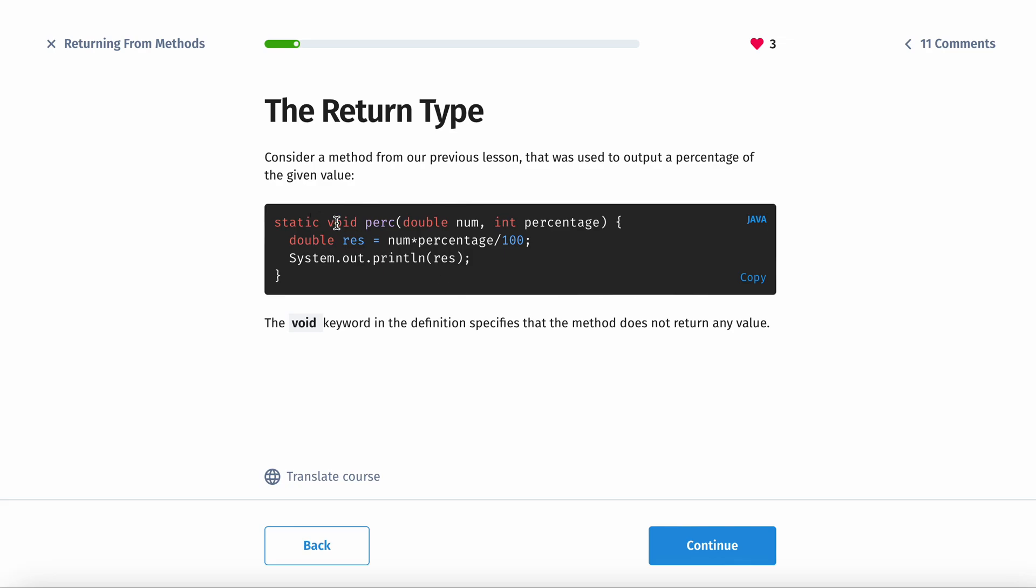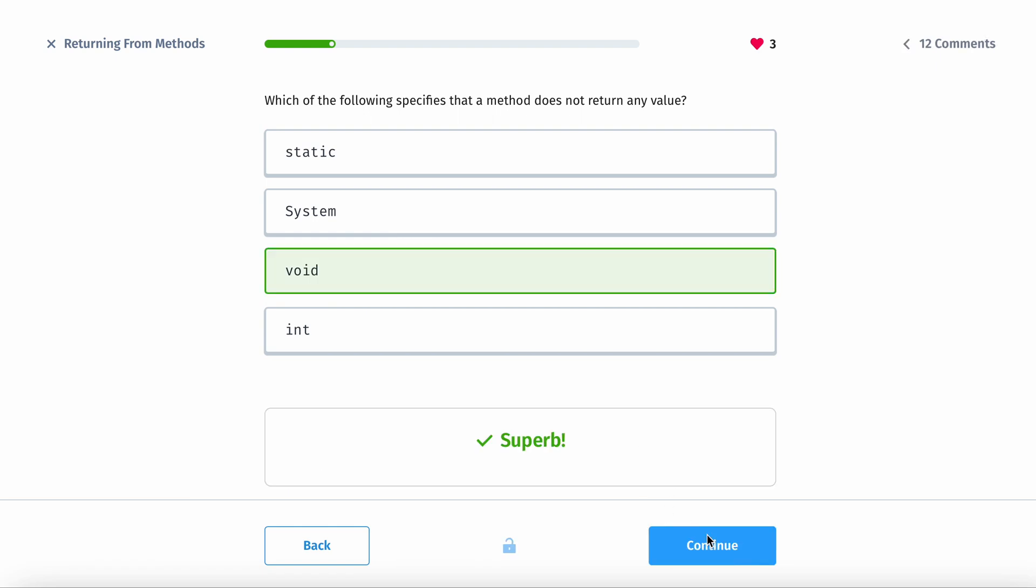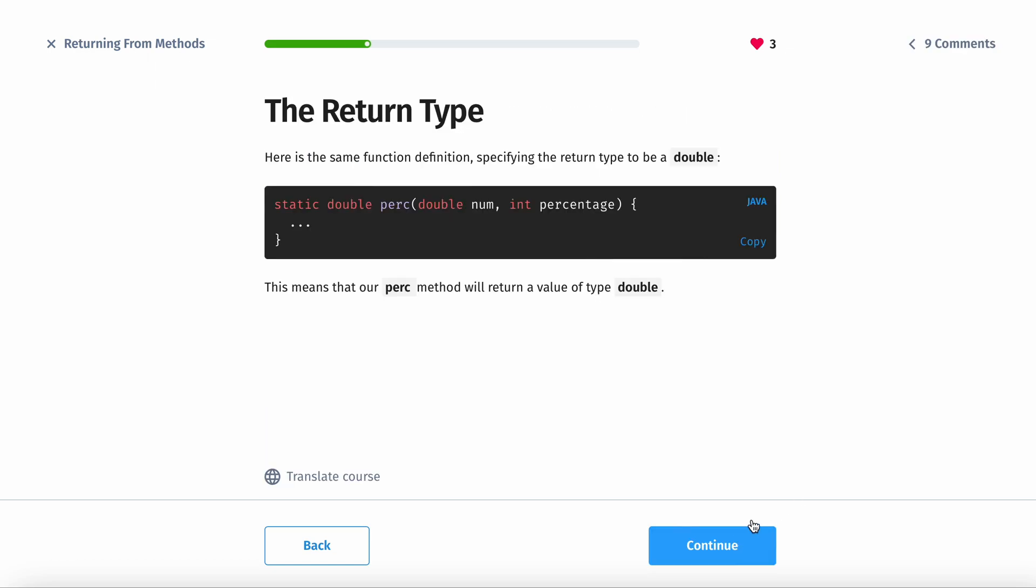So the void keyword essentially says you don't have to return anything, you can just print and be okay. So which of the following specifies that a method does not return any value? It's void.